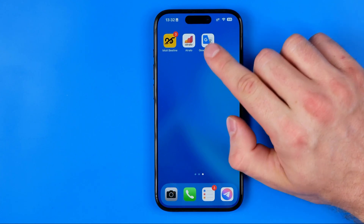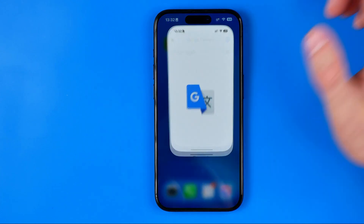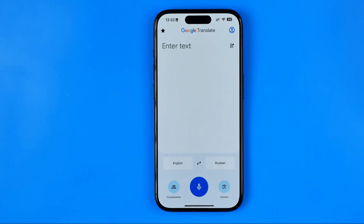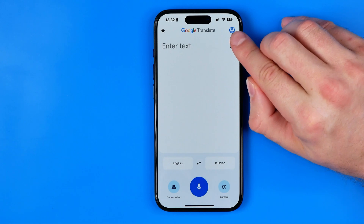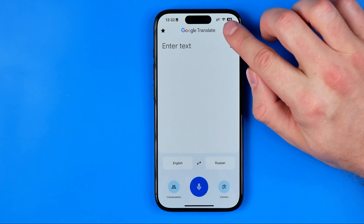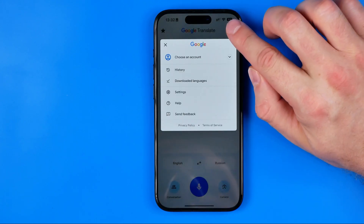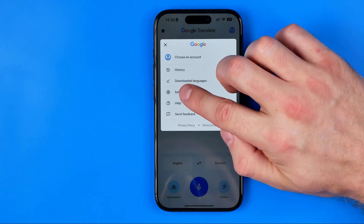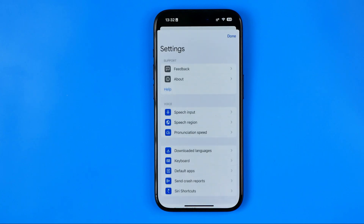Let's get started. First off we need to open up the Translate app. Now we need to tap right here at our profile picture and then tap at settings.